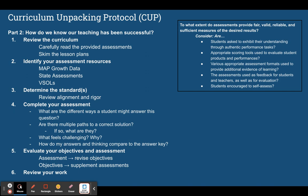Step two is identifying your assessment resources. Previous assessment resources like your MAP Growth Data, State Assessments, or VSOLs can help you in two ways. If your students have completed these assessments either in the previous year or at the beginning of the year, then you have some diagnostic data. You can dig into those assessments and see, based on the standards, what your students already know how to do and where possible gaps may be occurring. You can also look at these assessments to see how nationally normed expectations for these standards are being assessed — what does it look like to be able to do this work on MAP or on state assessments?